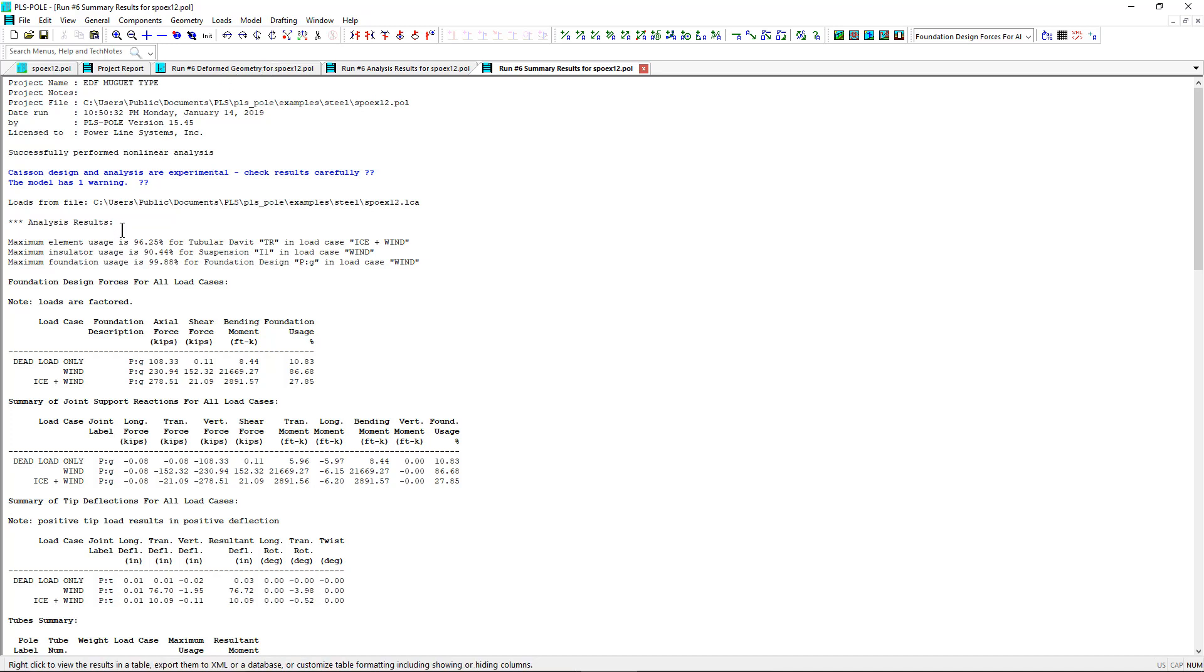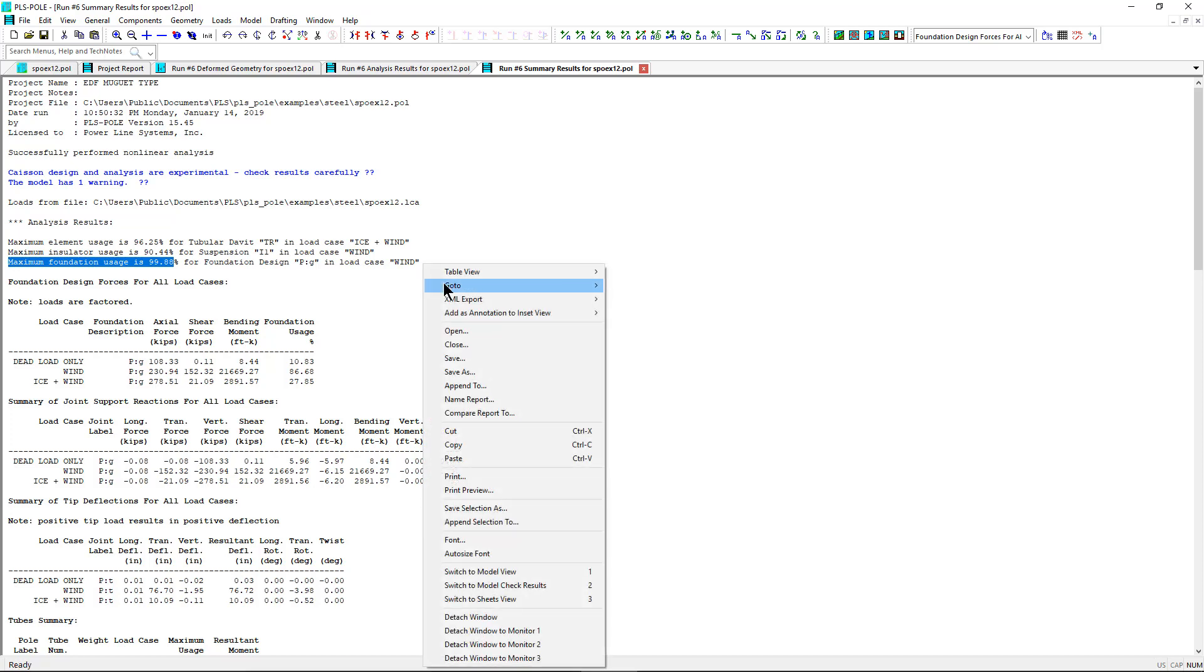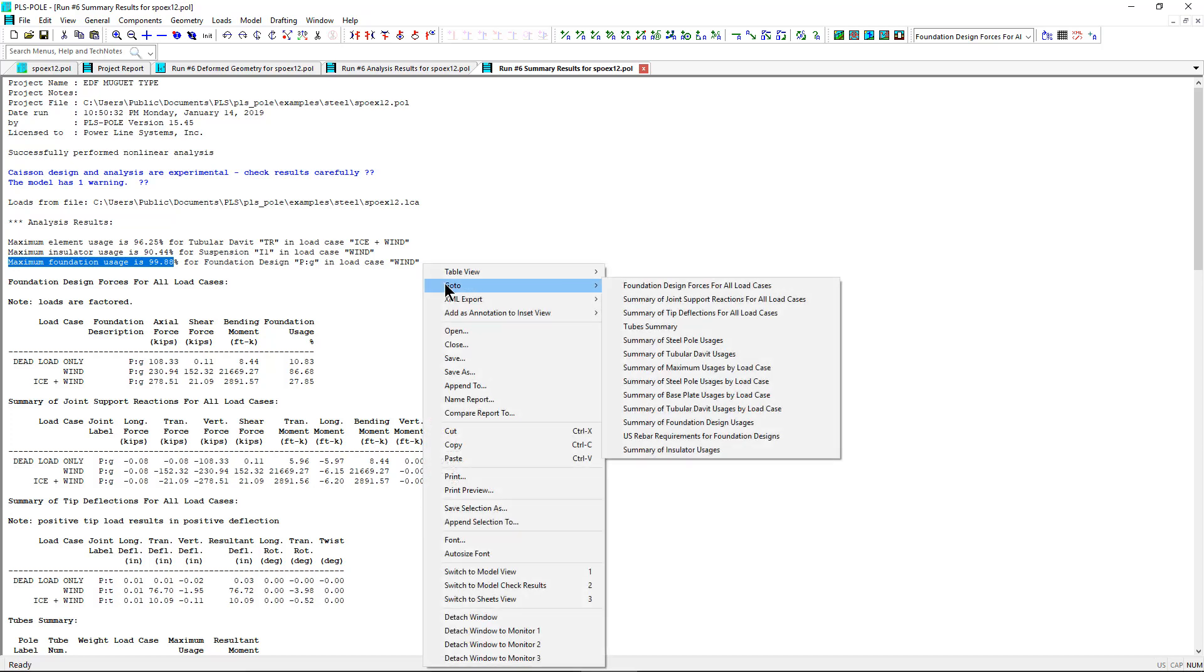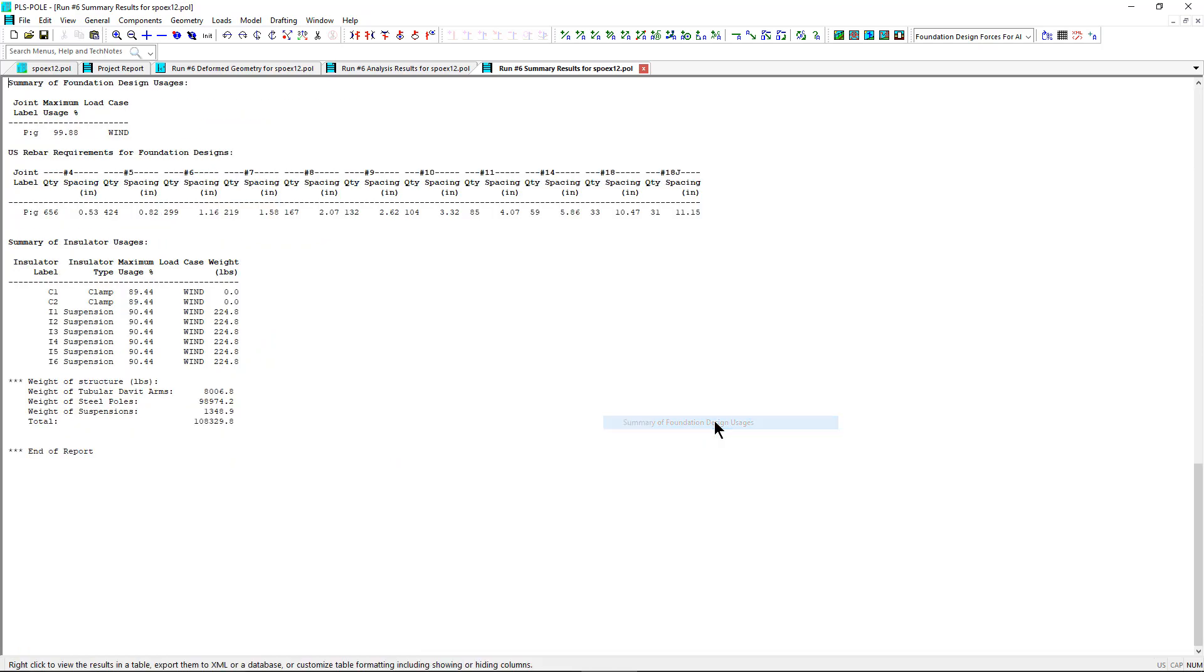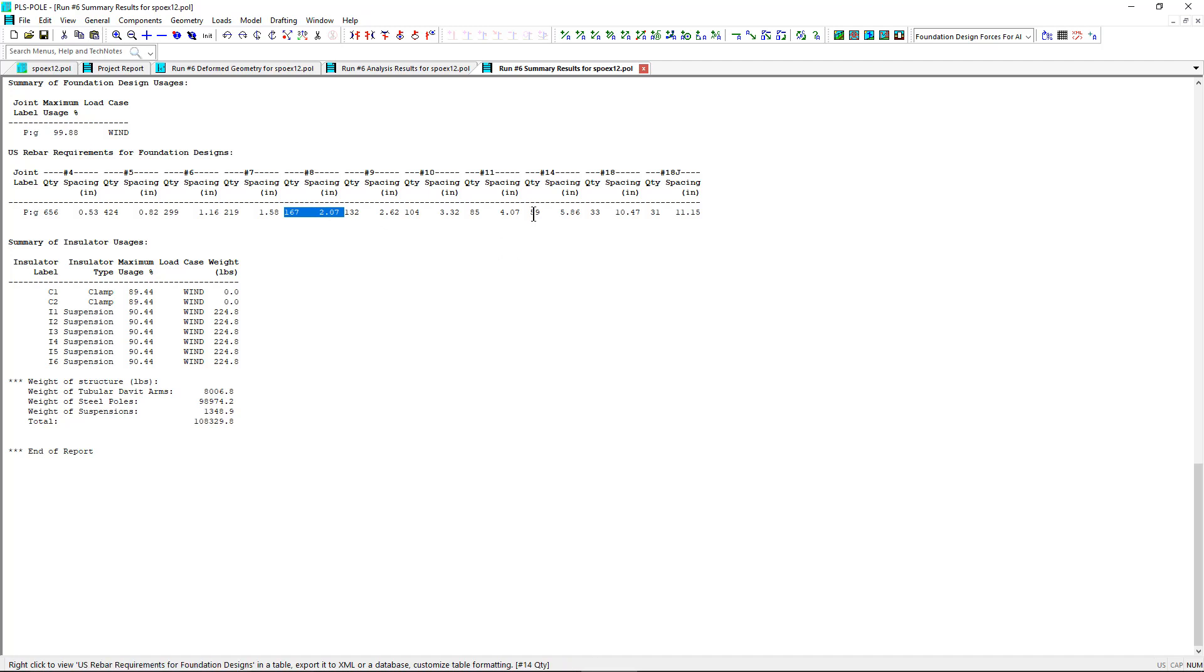And we can see that we now have a foundation, maximum foundation usage of 99.8% within our for our foundation design. So we go down and check out our foundation usage tables. We can see our 99.8% with our wind load case as our controlling load case. And we can also see some of our rebar requirements that you can use for number 8 bars or number 14 bars. And notice our quantity and spacing for different sized bars.